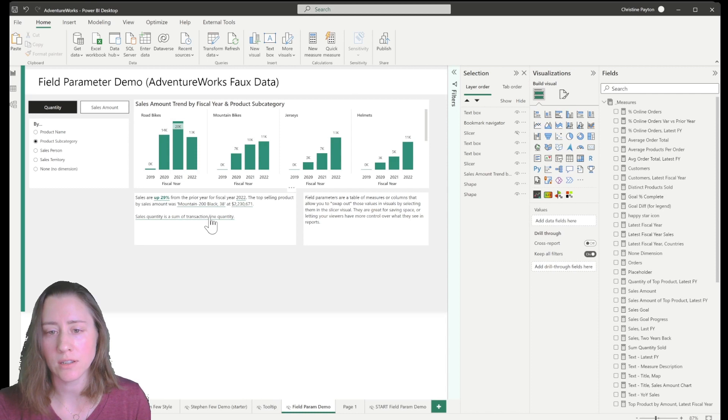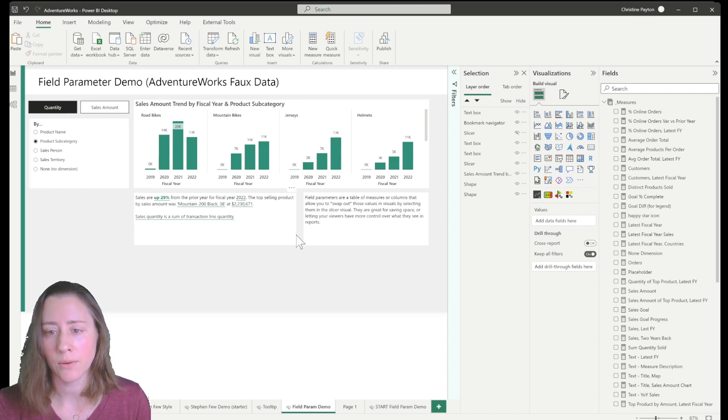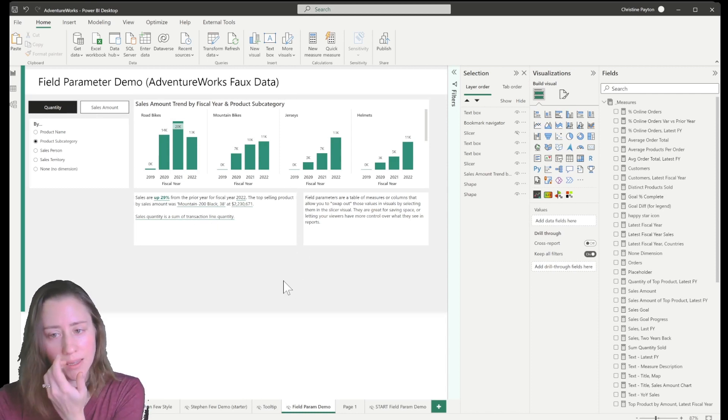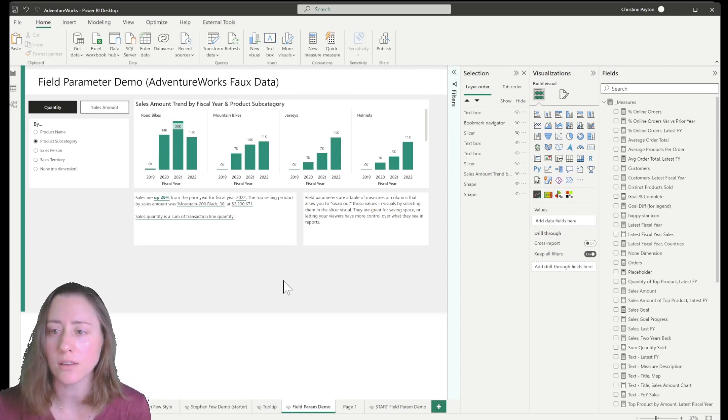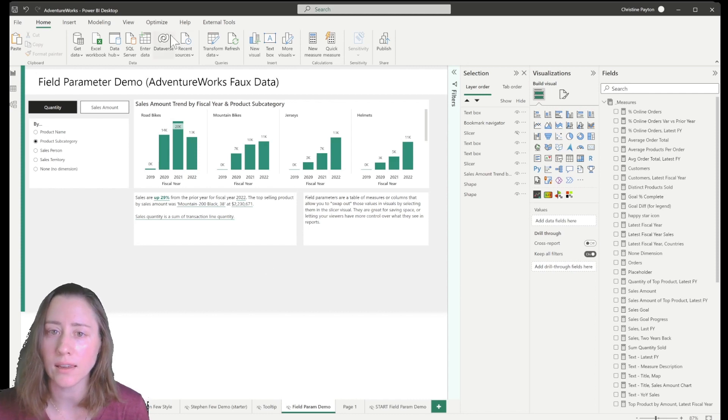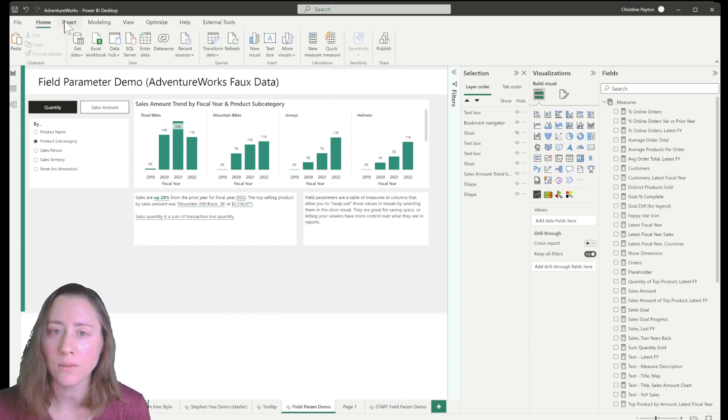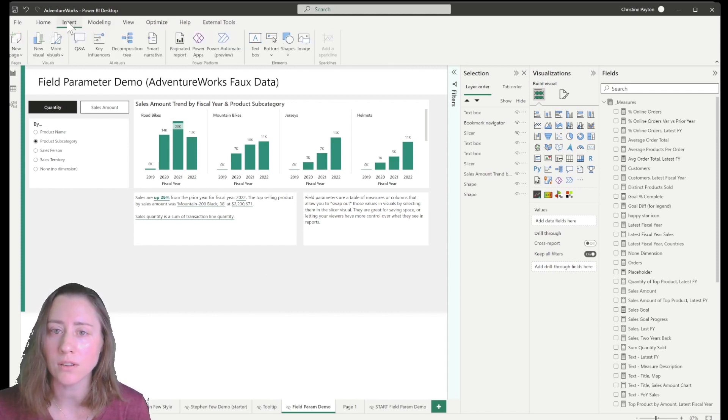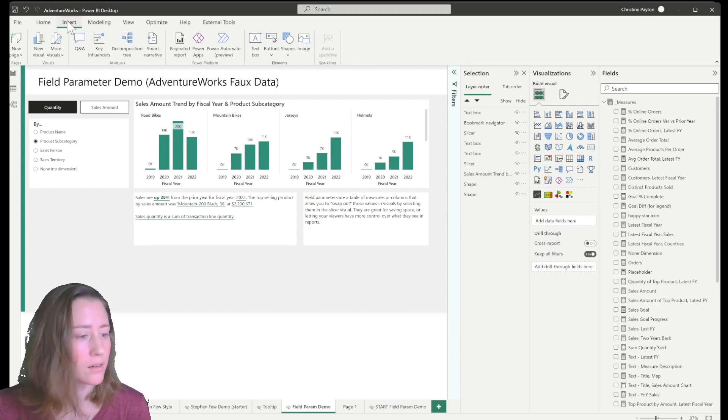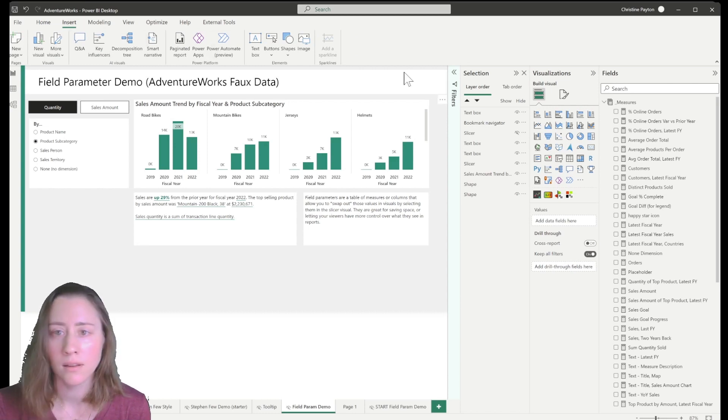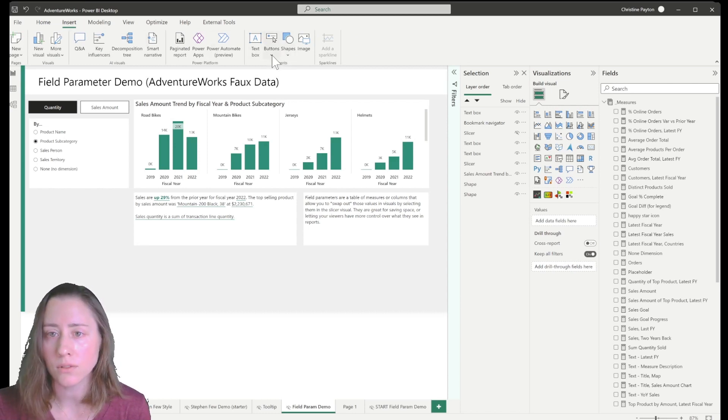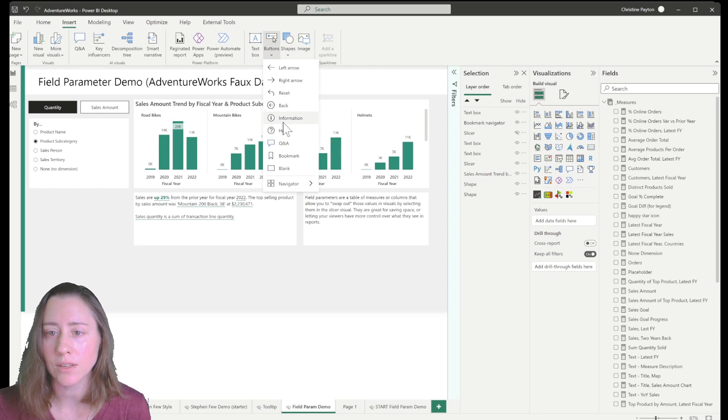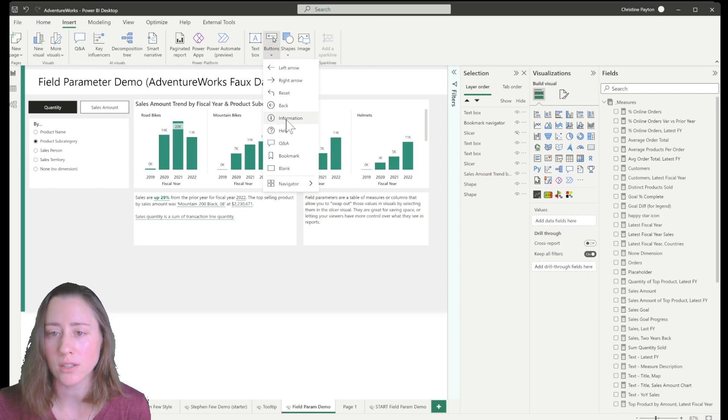So now we want to set up this same functionality using an icon. So we'll go to the insert menu up here and then go to buttons and I'm going to use the little information icon.